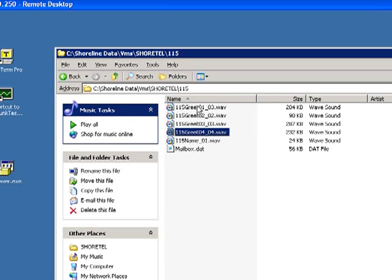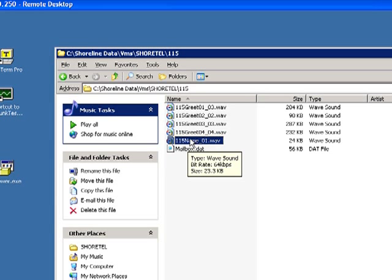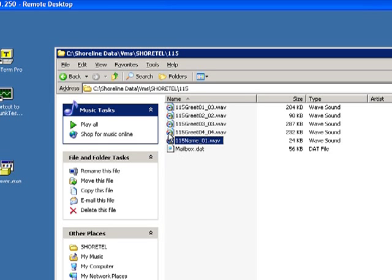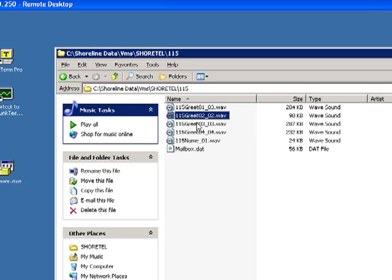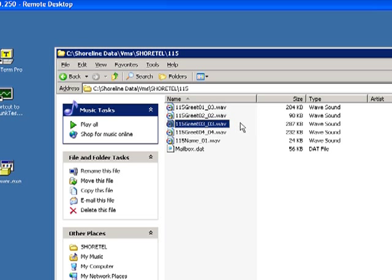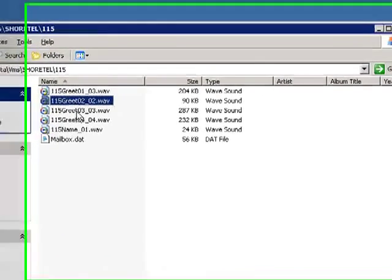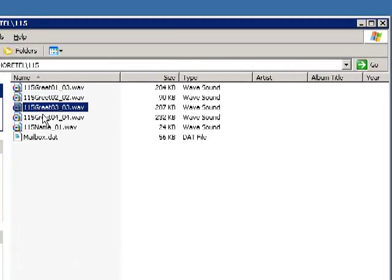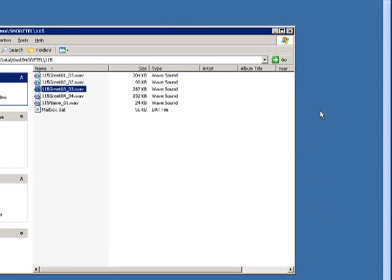...that these are mailbox greetings. And you will notice that there is one aptly called the name. We're in mailbox 115, so this is the name recording for that mailbox. And I'm going to tell you to guess that 01, 02, 03 are, in fact, the greetings for standard, in a meeting, and out of the office. I think that's a safe bet.